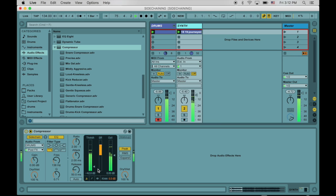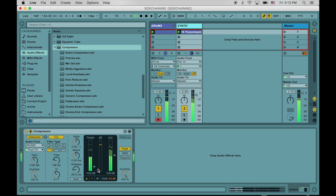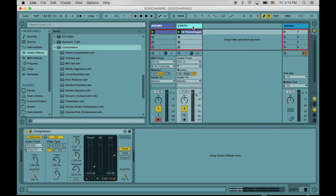So now only the kick is coming in and beating up that synth.